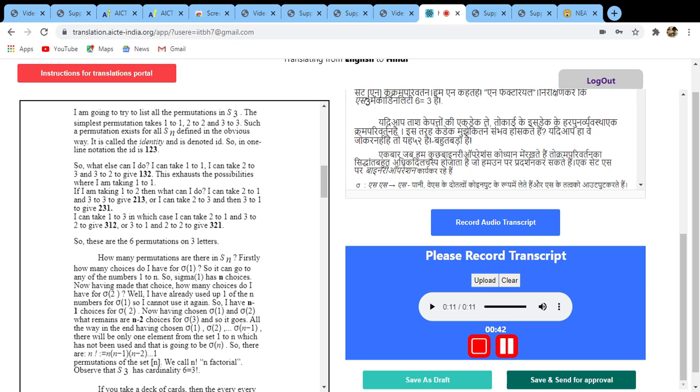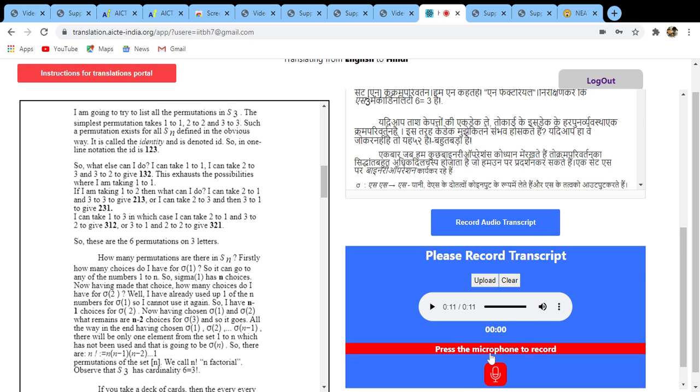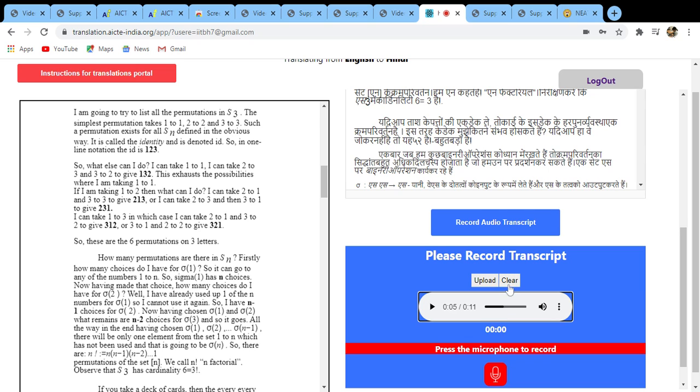So once you finish all this, then all you need to do is press this particular button. So once you press, you can hear what you recorded. So you can hear all that.